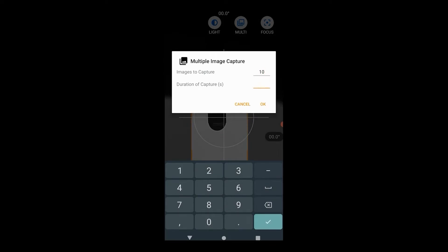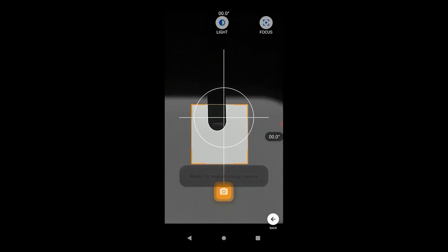Simply specify the number of images to capture and the duration of capture. Once you are ready, hit the capture button and start generating the droplet.